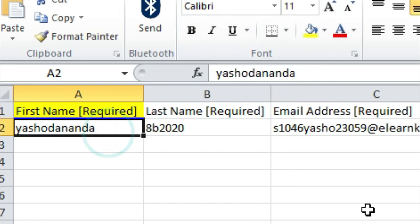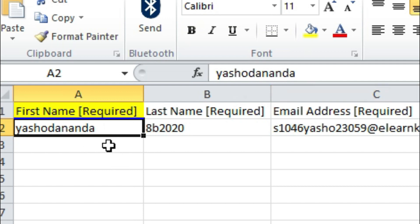You have to fill the student name under first name. Only the student name has to be filled — without leaving any space and without any initials. So first name must be only the student name, without any initials and without any space, and this is compulsory.